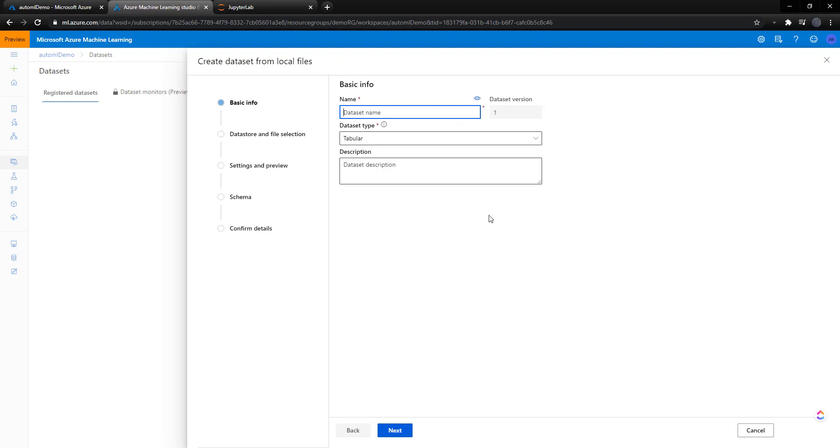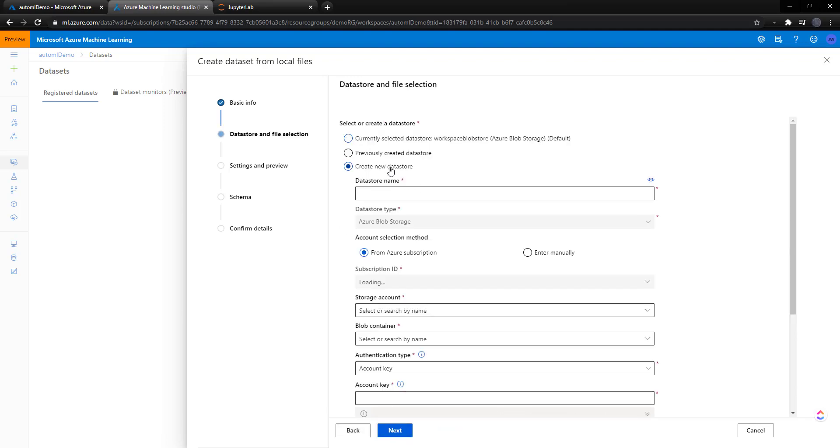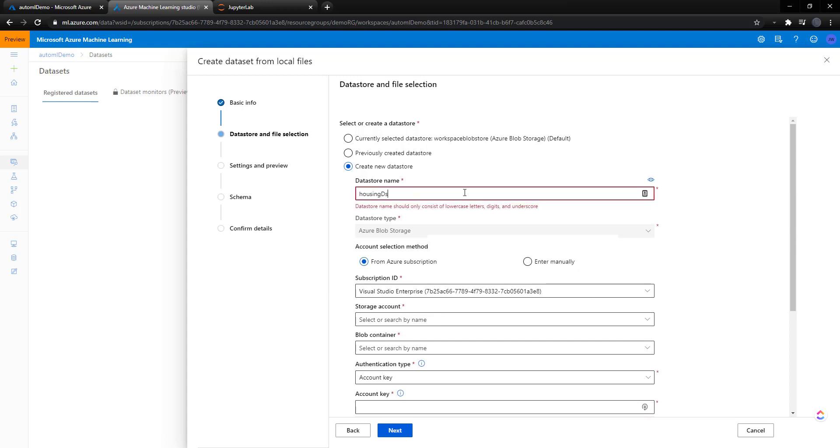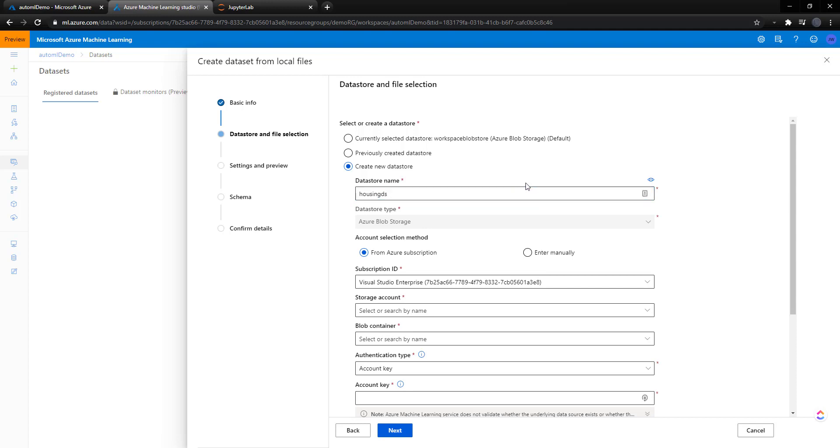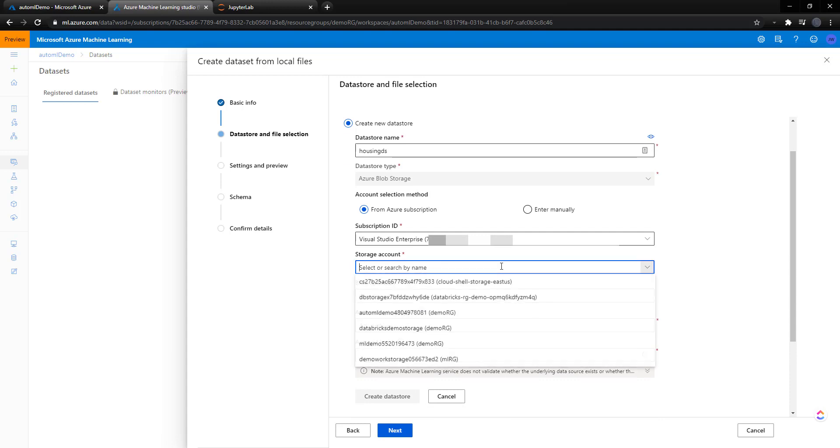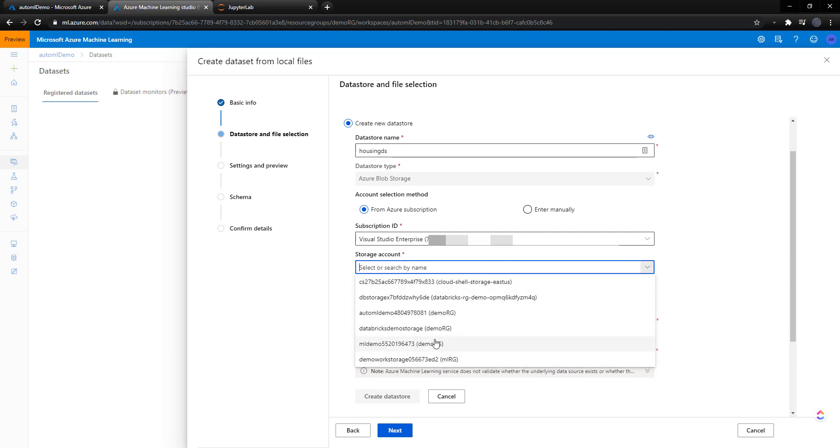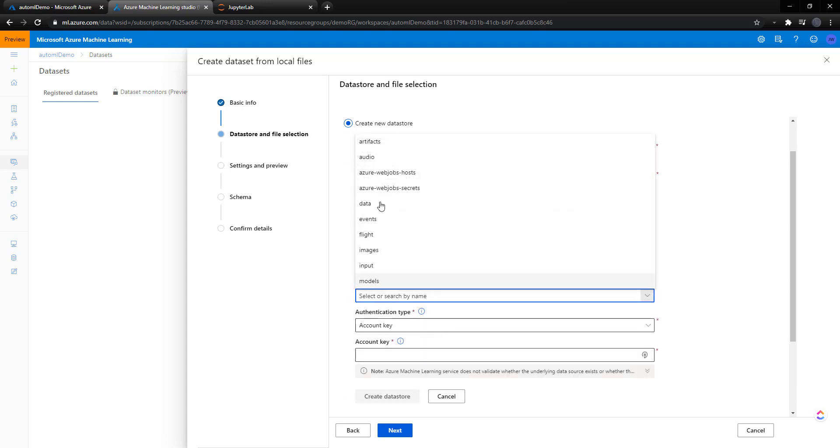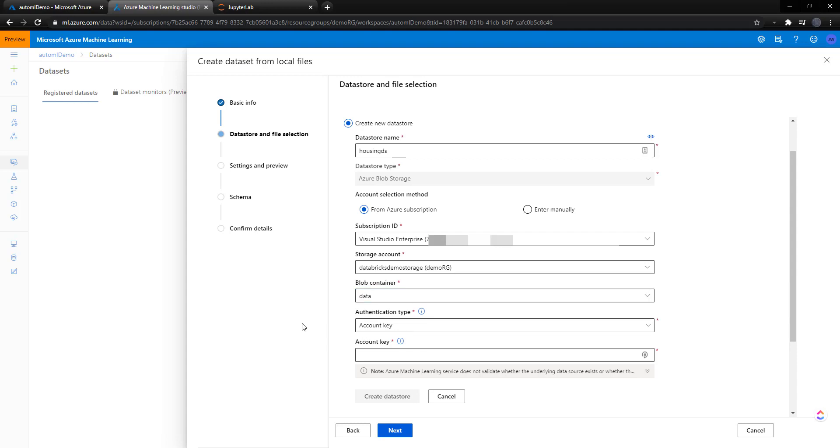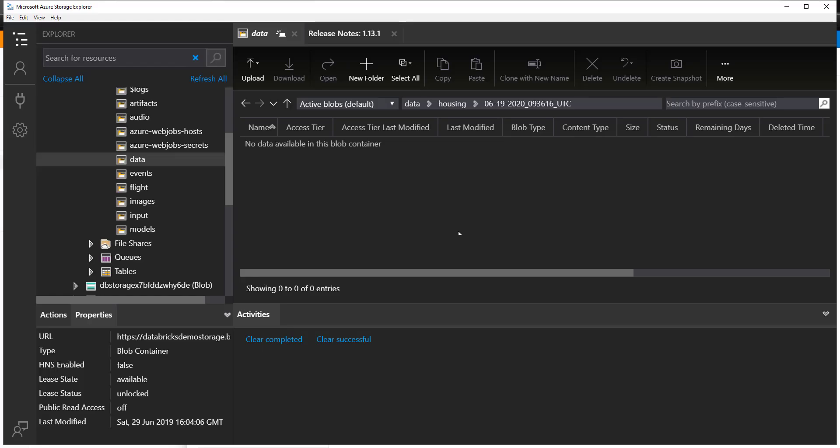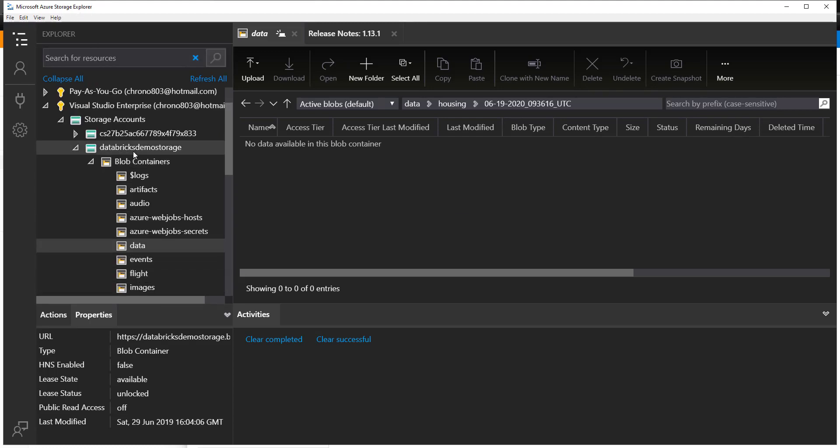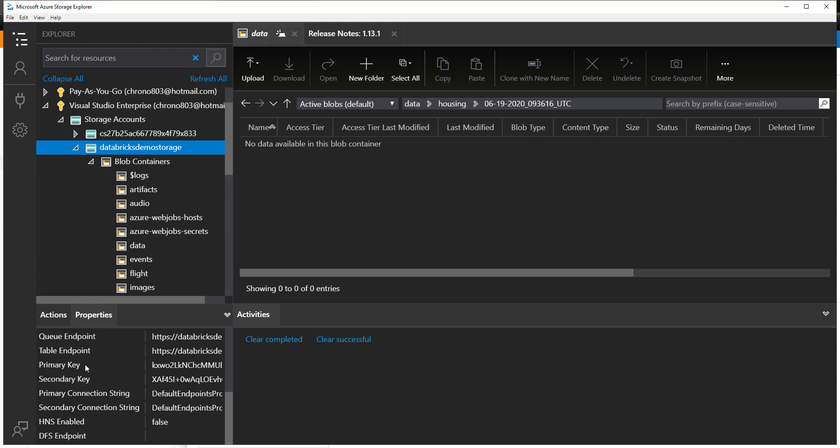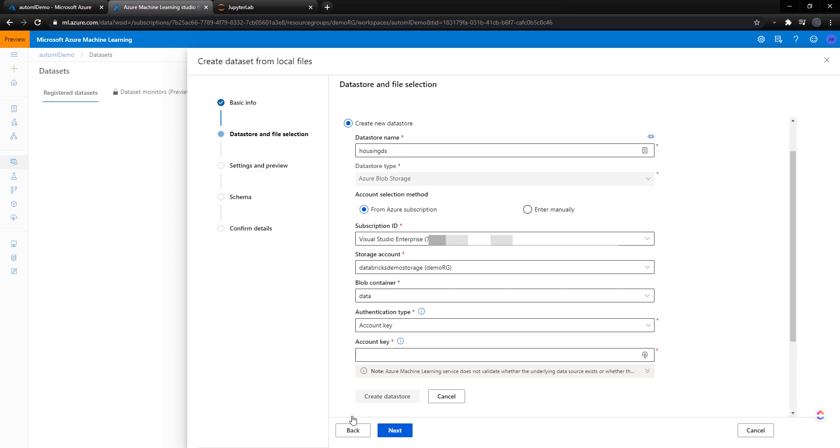And I'm using the housing dataset. So I'll call this housing. Version one is tabular. And create a new datastore. And I'll call it, we'll just call it a housing DS for datastore. Blob storage. We'll use our current subscription. And we'll put it in our storage account that we already have into our data container. And we need to give it an account key to connect to it. So in Azure Storage Explorer, I can go up to the storage account. And on the properties down here, it gives me some keys. So I can get the primary key and use it there. And I can create this datastore.